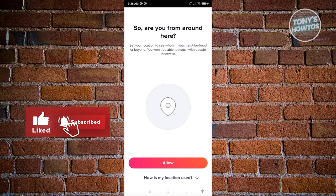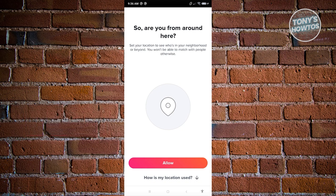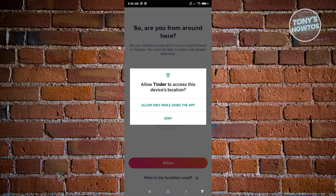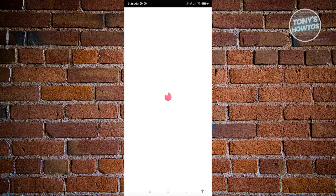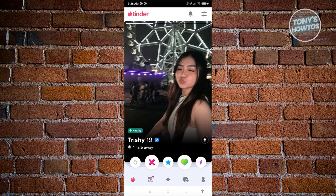Tinder will ask if you want to allow location access. You can click 'How is my location used?' to learn more, but for now click Allow, then choose 'Allow only while using the app.' Using location services makes it much easier to get appropriate matches for your account.